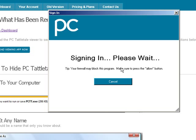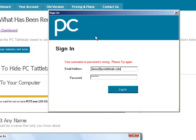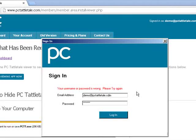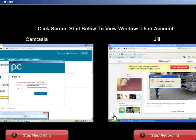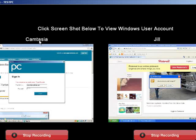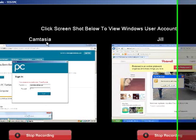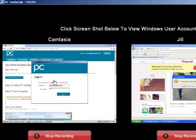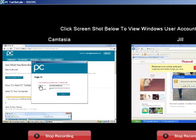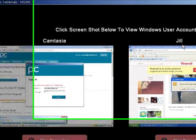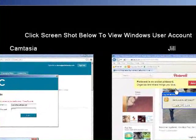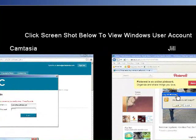And you just sign into your PC Tattletail account. And if you notice, this screen here does not say anything about PC Tattletail. Oops, sorry about that. Maybe I should learn to type better. Okay, there we go. Okay, so it comes in and it shows you everybody who uses the computer. And this is my account here. It's called Camtasia. And you can see me actually signing into PC Tattletail here. And I made a test account here, Jill, so you can see how it works.